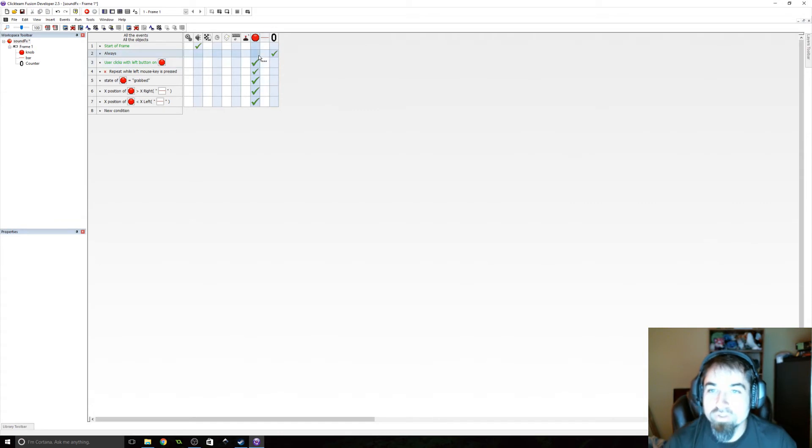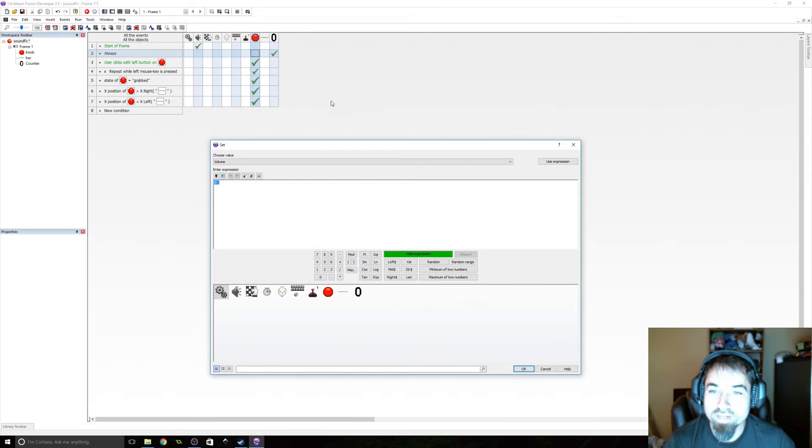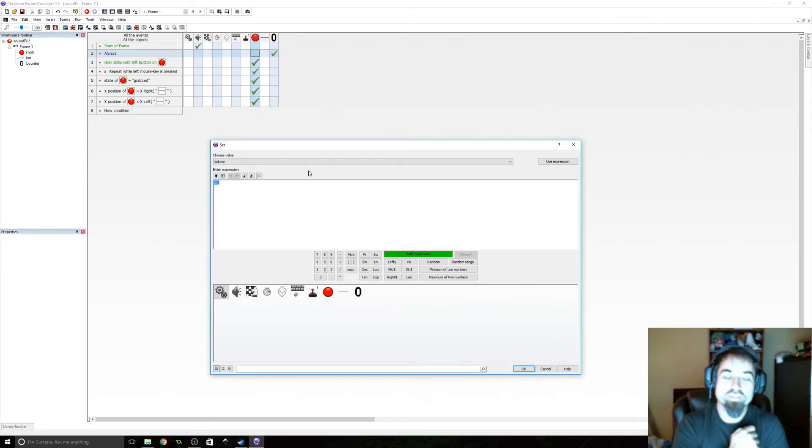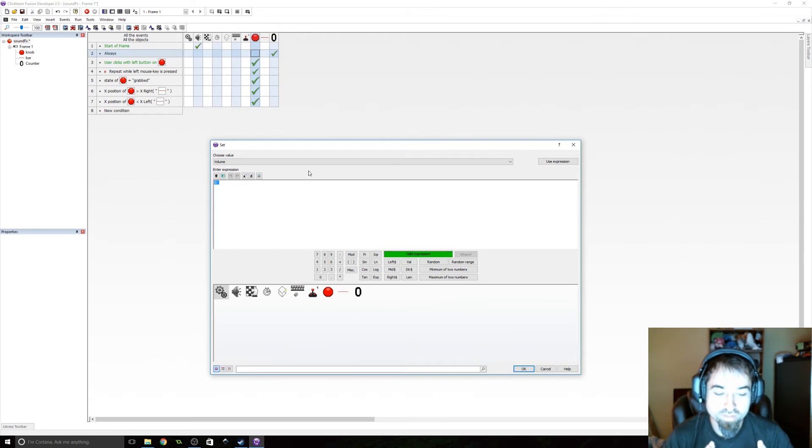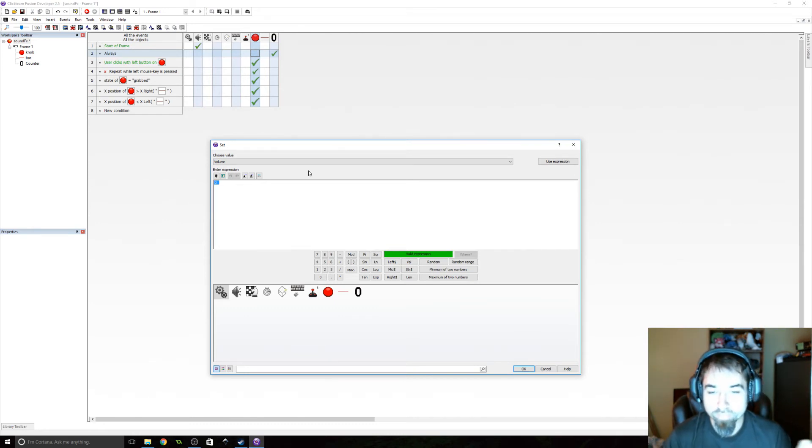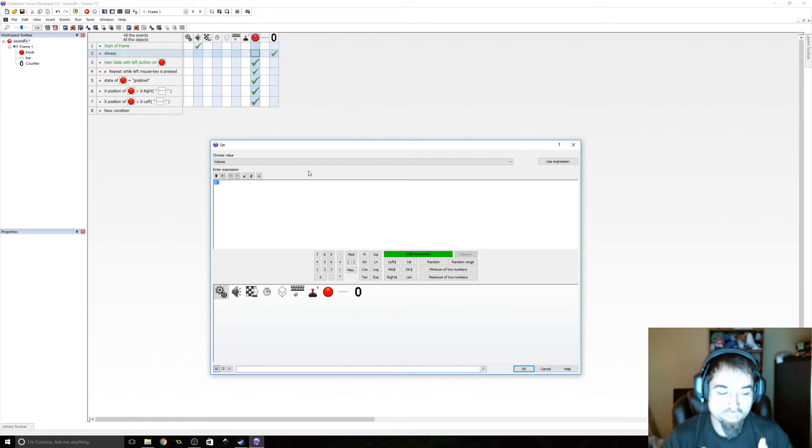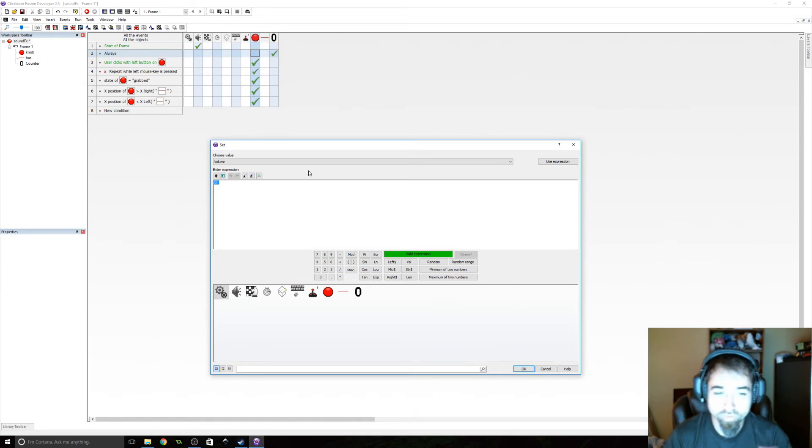Now we're going to, under the always event, we're going to set the alterable value of volume. Now this is the tricky part. So what we're going to be doing essentially is getting the left most to be zero. The right most is going to be 100. And we're going to get the percent of the bar that we are on it with the knob, how far to the right we are.